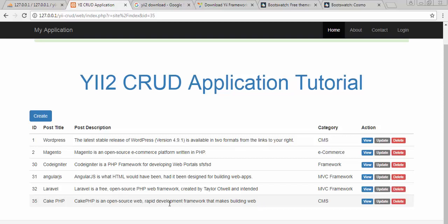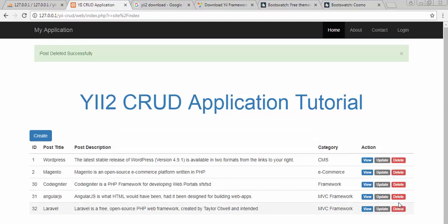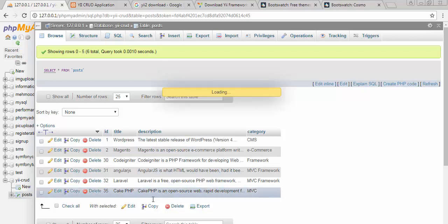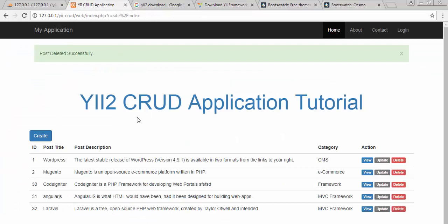...the description gets updated with the new description. It was previously MVC and now I have changed it to CMS. Our update functionality is also working fine. Now if I want to delete any post I just click on the 'Delete' button, and you can see the post I added just a few seconds back gets deleted successfully. If I go to the database table, there is a record called CakePHP, and if I refresh, that post will get deleted.